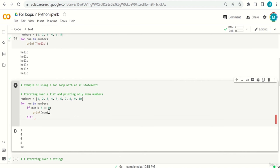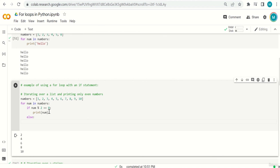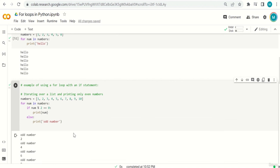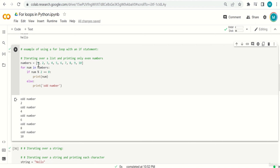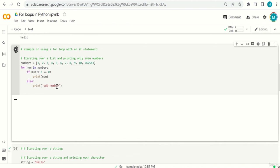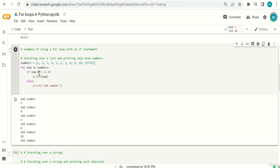Let's add an else: for num in numbers, if num % 2 == 0, print the number; else, print 'odd number'. The for loop starts with 1 — not even, so prints 'odd number'. Then 2 — 2 % 2 == 0, so prints 2. This iterates over each element checking if even or odd. We can also add extra elements and the loop adapts automatically.